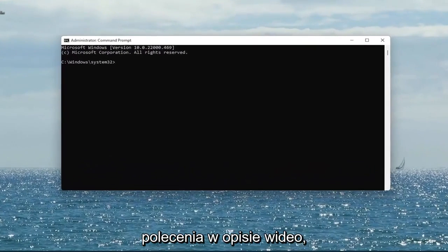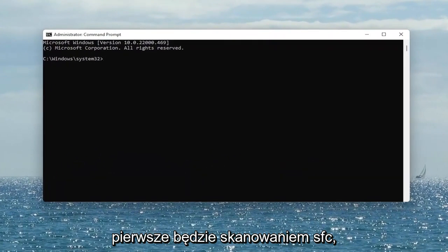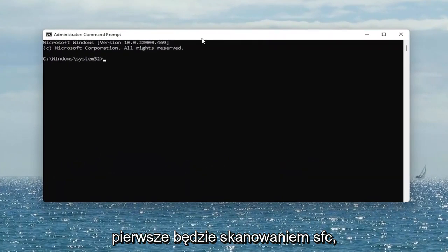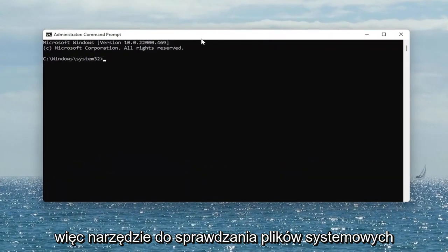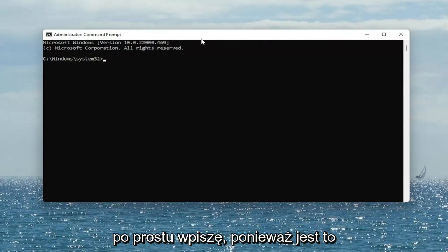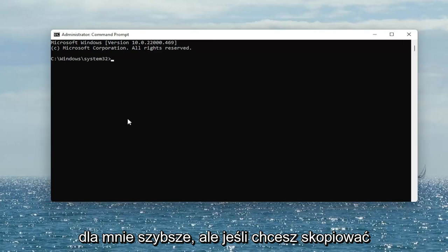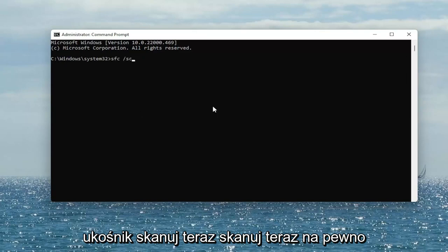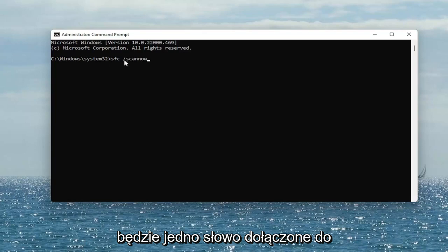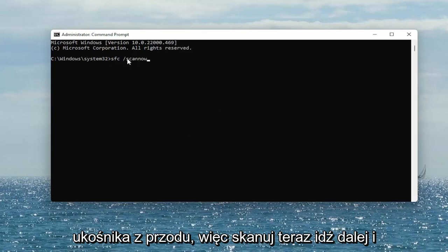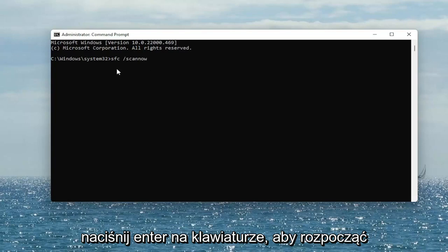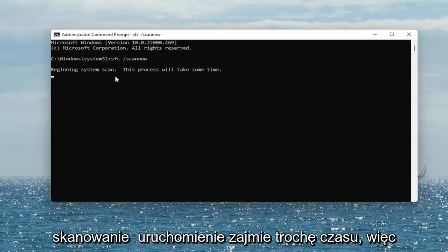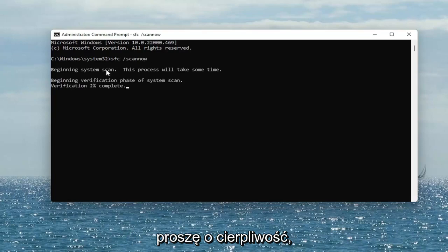I will have both of these commands in the description of the video. The first one is going to be an SFC scan — the system file checker utility. I'm just going to type it in because it's quicker for me, but if you want to copy and paste it, you're welcome to. It's just SFC followed by a space, forward slash, then scannow — scannow shall be one word attached to the forward slash out front. Go ahead and hit enter on the keyboard to begin the scan. This will take some time to run, so please be patient.